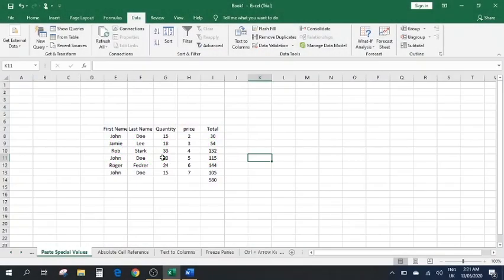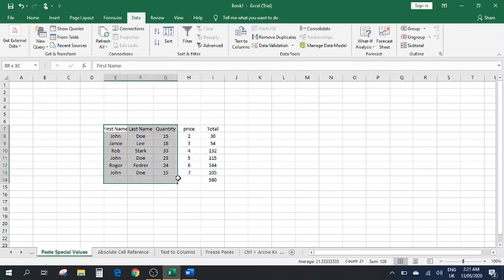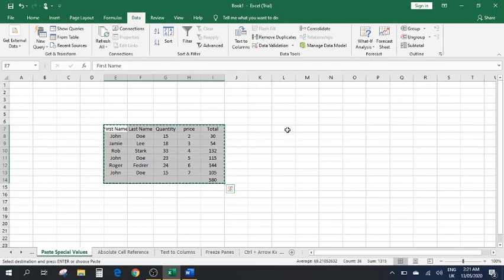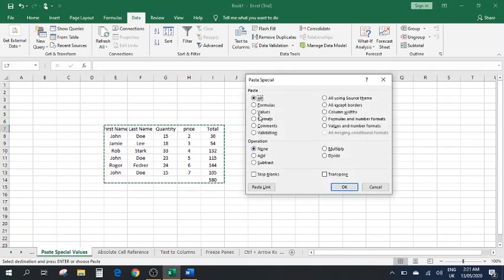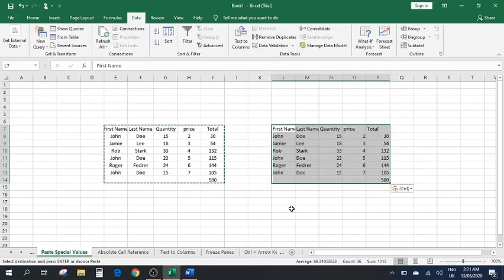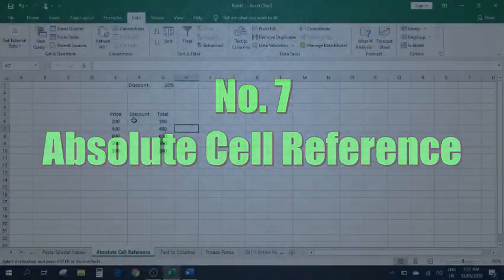Number six: Paste Special Values. We have a set of data where a formula has been applied to a column. If we copy this data and want to paste it somewhere else without the formulas — just the values — we copy it, right-click at the destination, go to Paste Special, select Values, and press OK. As you can see, it only has the values with no formulas. This can be a very useful tool.